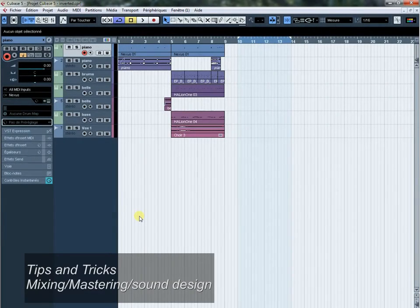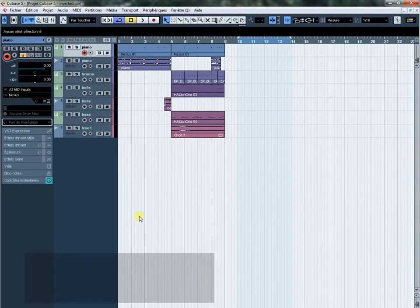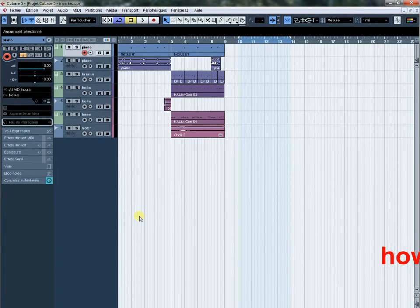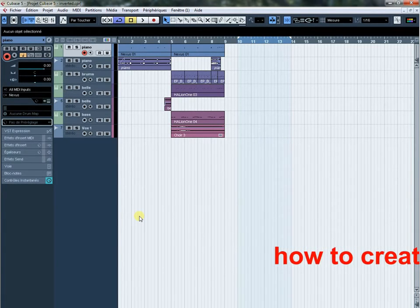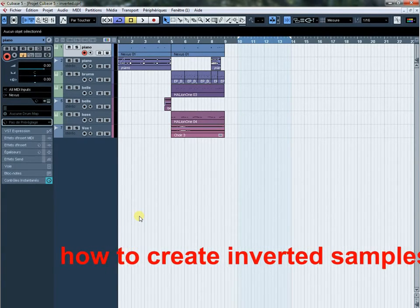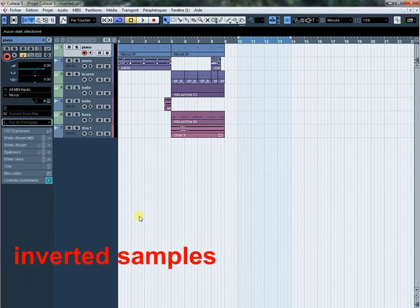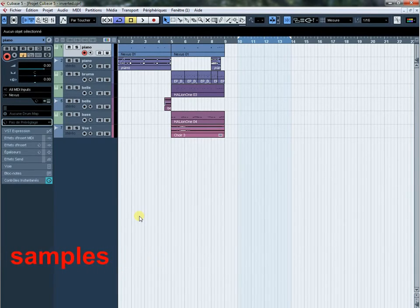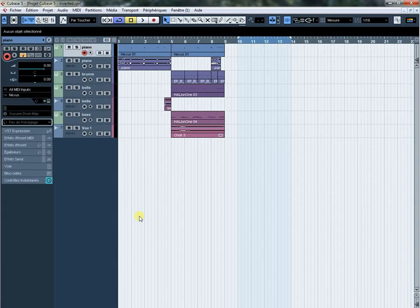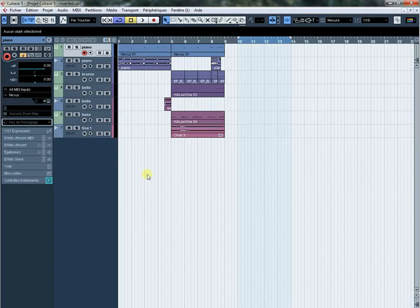Hello and welcome to tips and tricks in mixing, mastering, and sound design from sounddiamond.com. I'm Charben Brahim from Tunisia. In this video we will show you how to do an inverted sample and how to use it as an easy way to give some magic to your song. So let's go. I've done this little music you can hear.